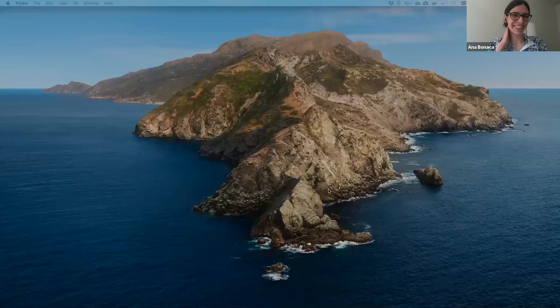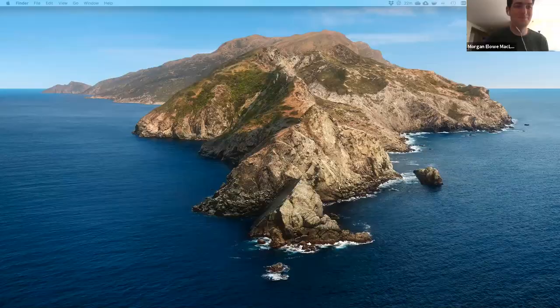Thank you, Leonardo. This is really wonderful, and we're delighted you're taking all these beautiful spectra and analyzing this work.